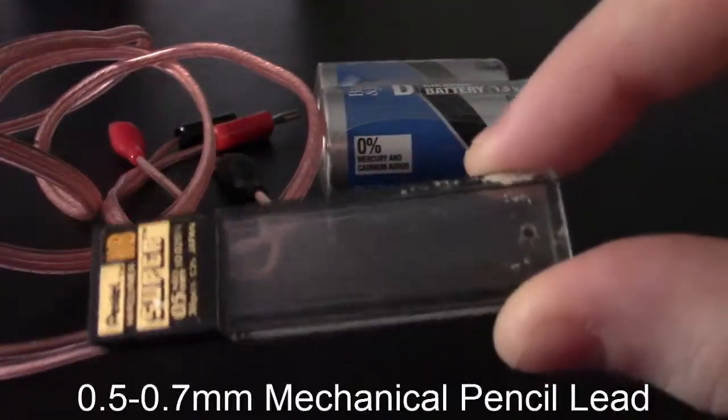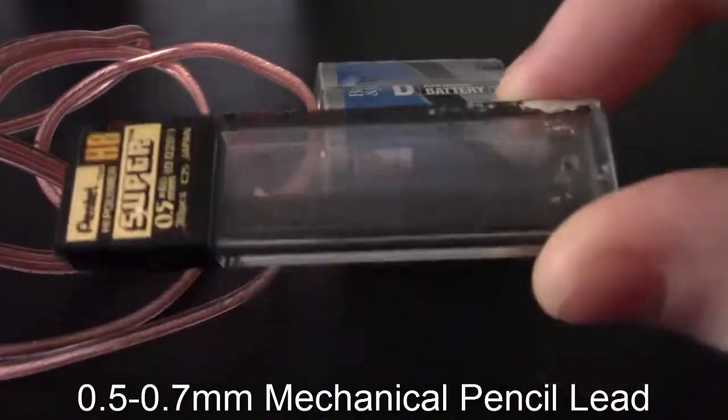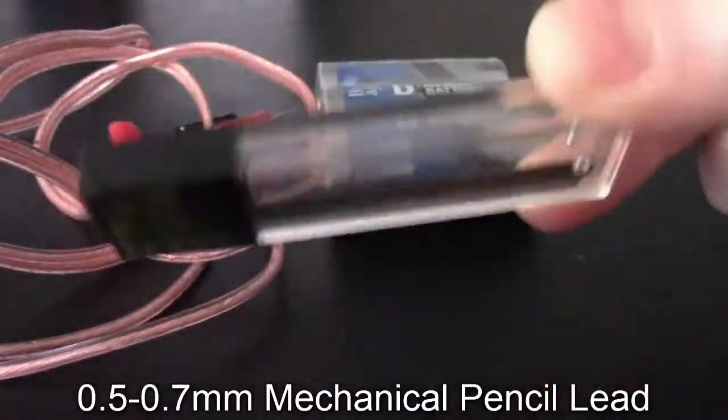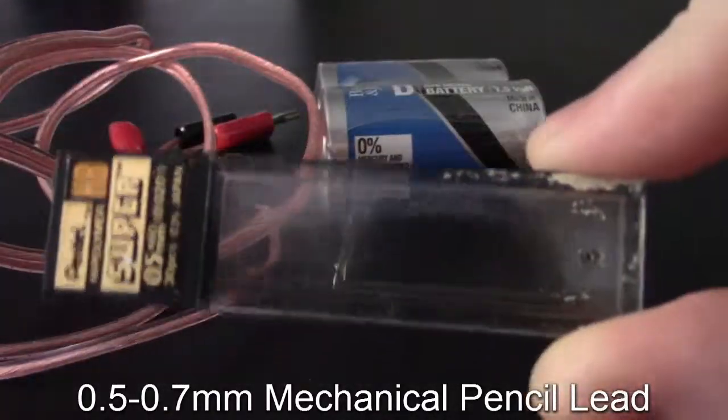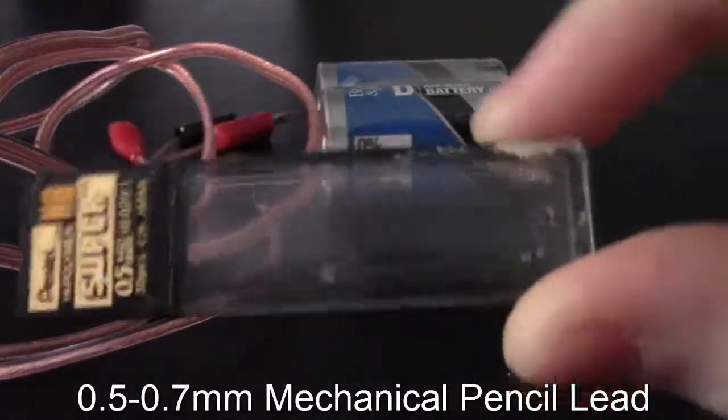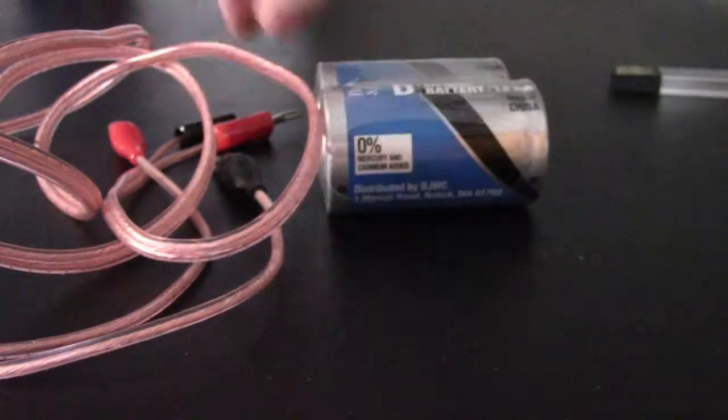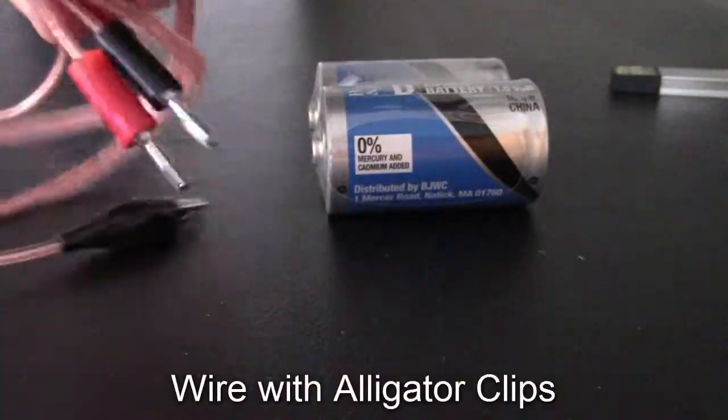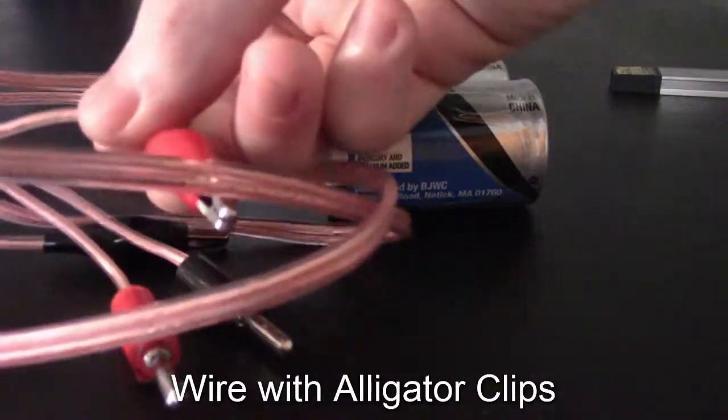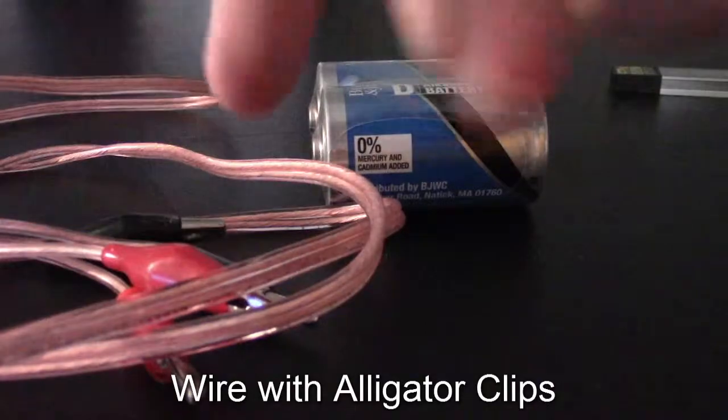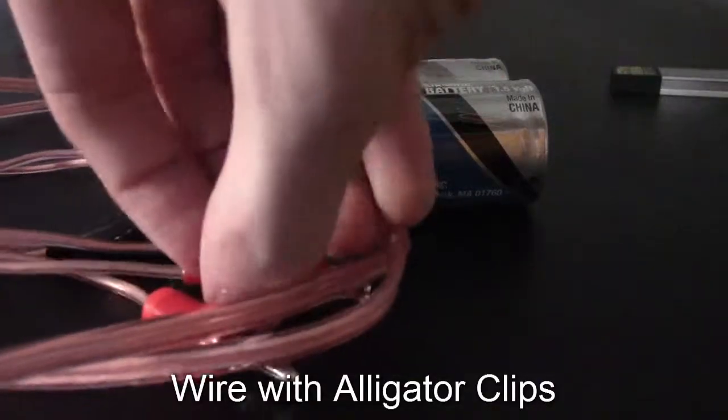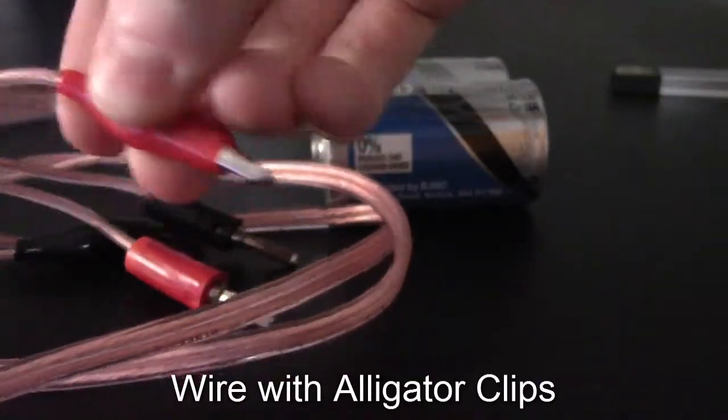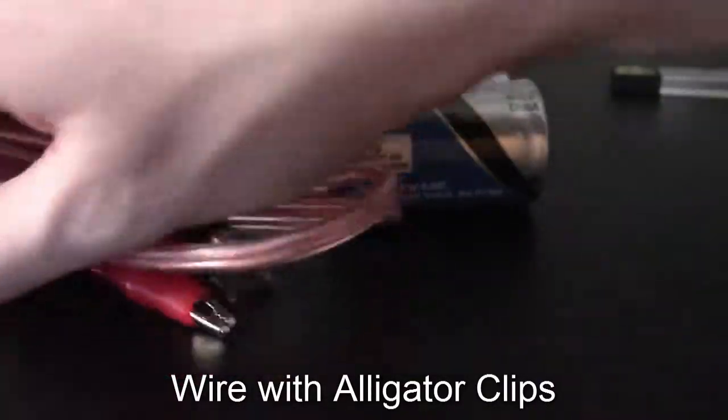You need 0.5 or 0.7 millimeter mechanical pencil lead. This is our graphite that's going to be acting as our filament. We have wire with alligator clips on one end because we need something to grip onto the graphite.